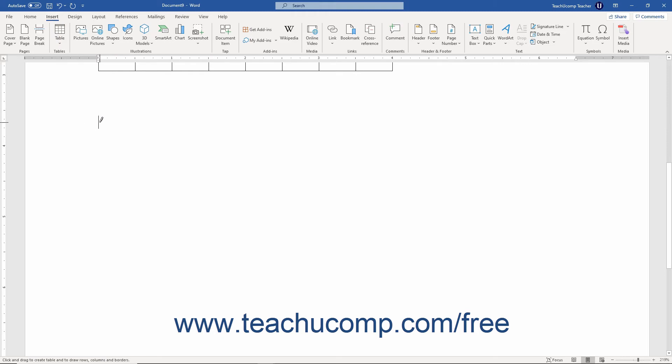Your mouse pointer then turns into a pencil icon when you hold it back over the document area. At that point, click and drag to draw the table cells you want.